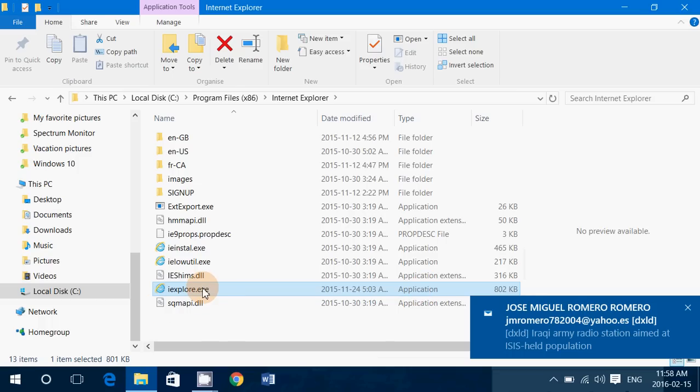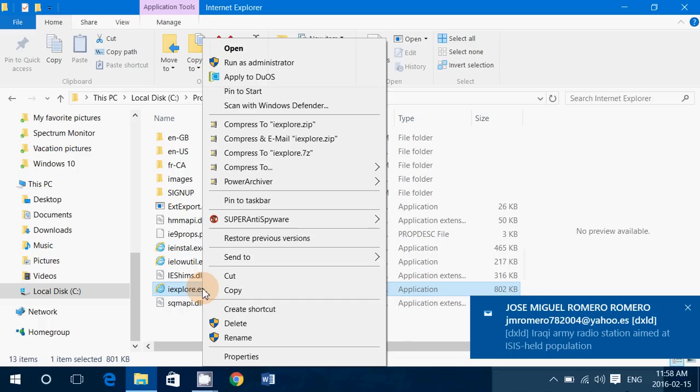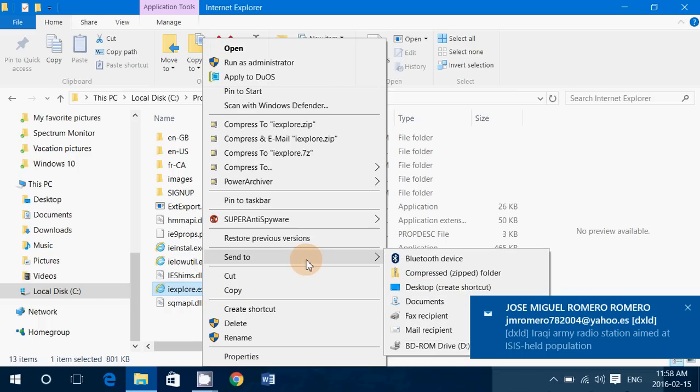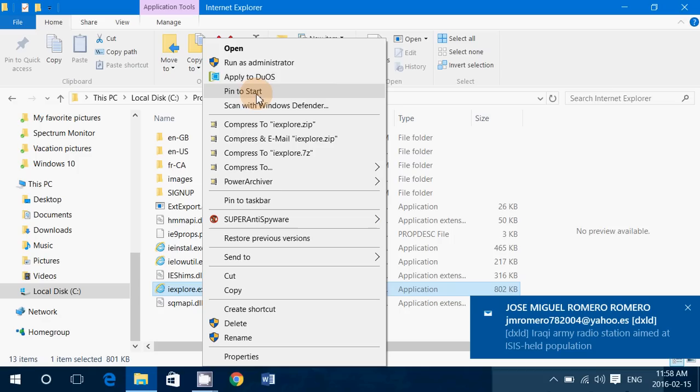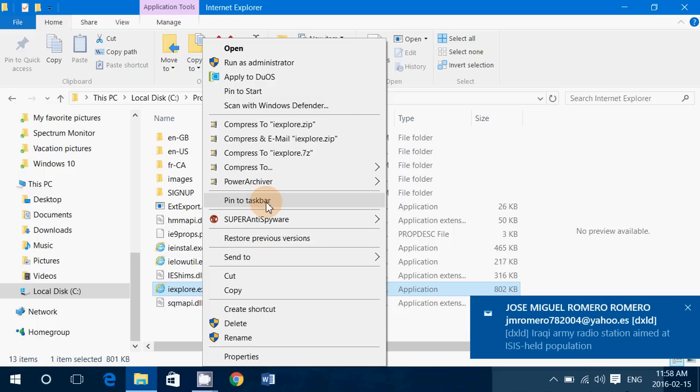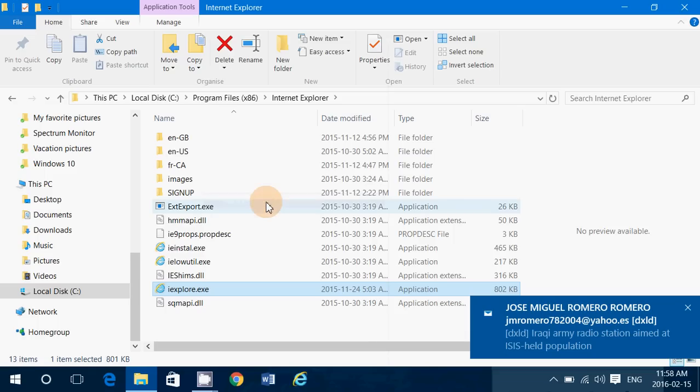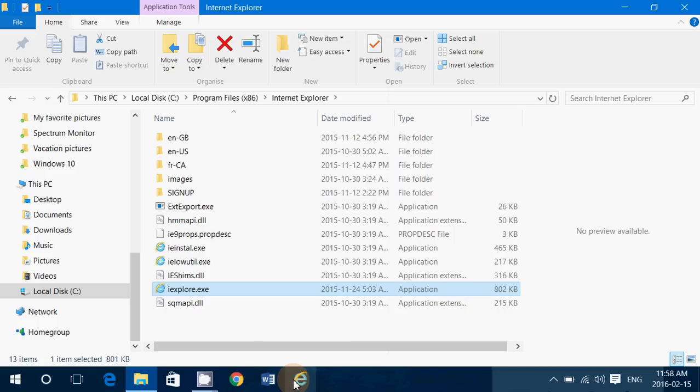You can also pin to taskbar, which means that Internet Explorer will show up here on your taskbar.